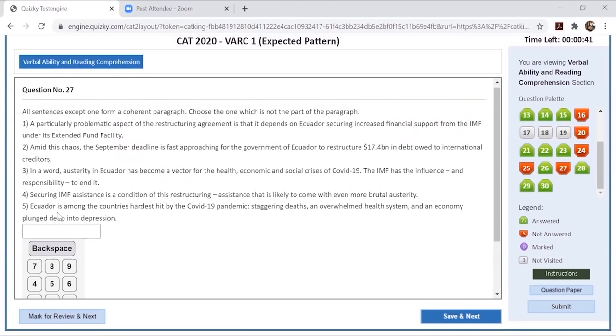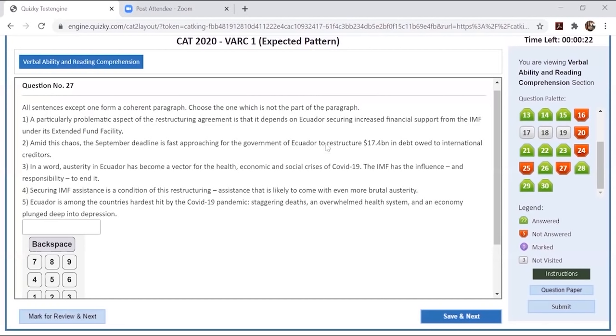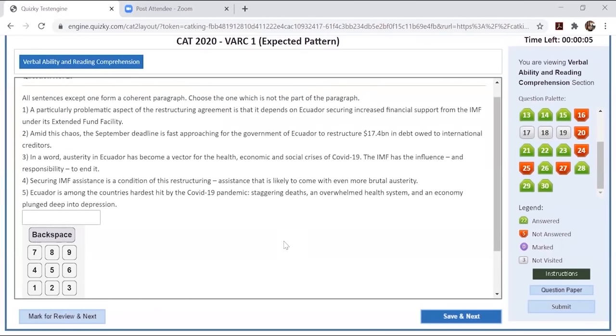Five is a proper noun, I'll start with five. Ecuador is among the country's hardest hit by COVID-19. It's talking about chaos. Amid this chaos, the September deadline is fast approaching for the government to restructure debt owed to international creditors. Securing IMF support is a condition of this restructuring. So five, two, and four are definitely a part. In a word, austerity in Ecuador has become a vector for the health, economic, social crisis of COVID-19. IMF has the influence and responsibility to end it. IMF, IMF. A bit problematic as a restructuring agreement is that it depends on Ecuador securing increased financial support from the Extended Fund Facility.